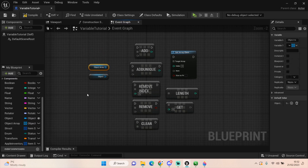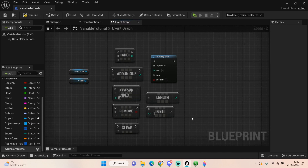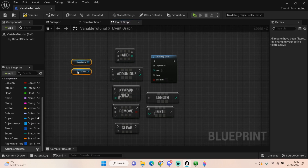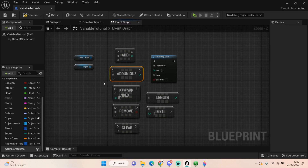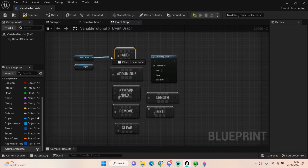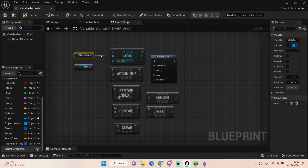We have our array and our single variable object as well, and I've selected out some of the more important nodes you should be using when utilizing arrays. The first one I want to look at is adding something to our array. There are two different types: a normal add and an add unique. When we add something to our array — you can see it changes the color of our array variable.